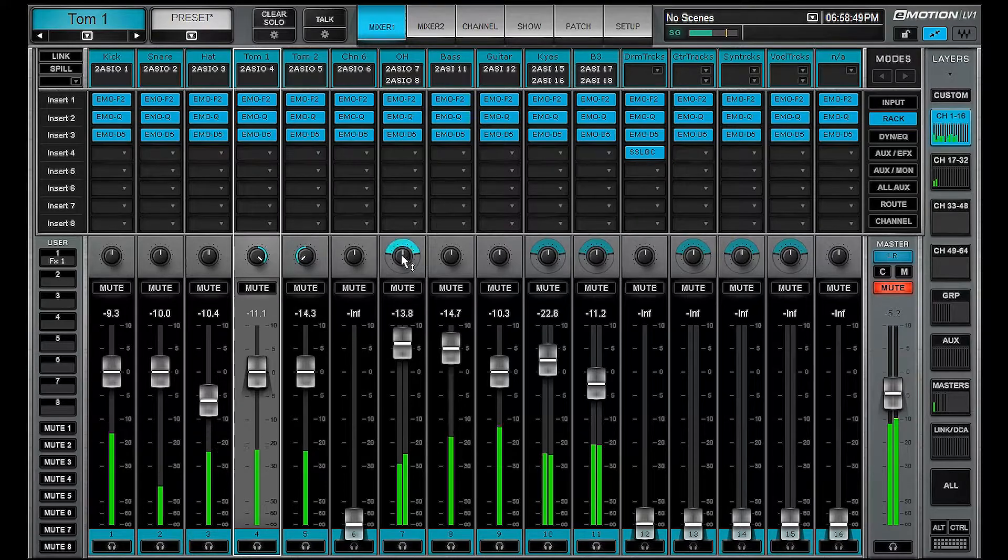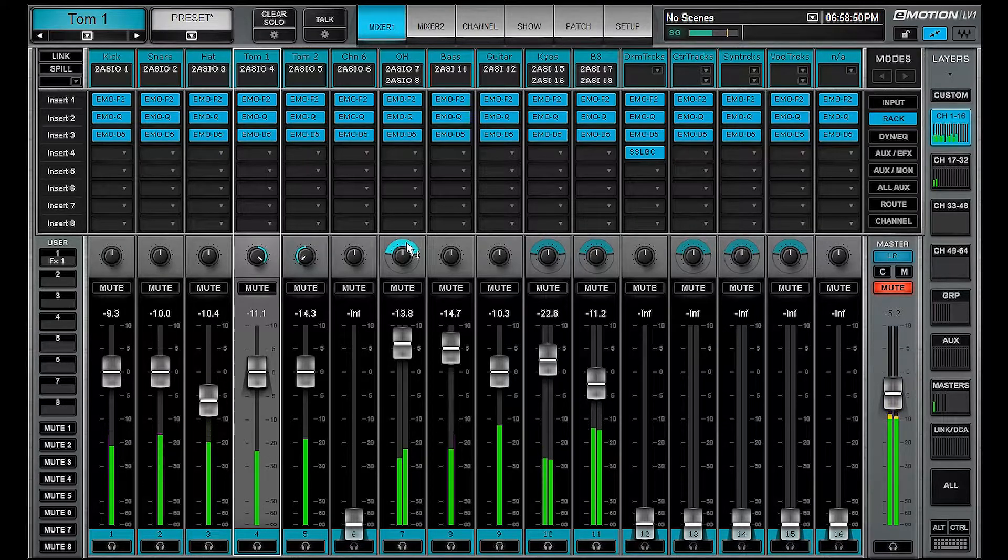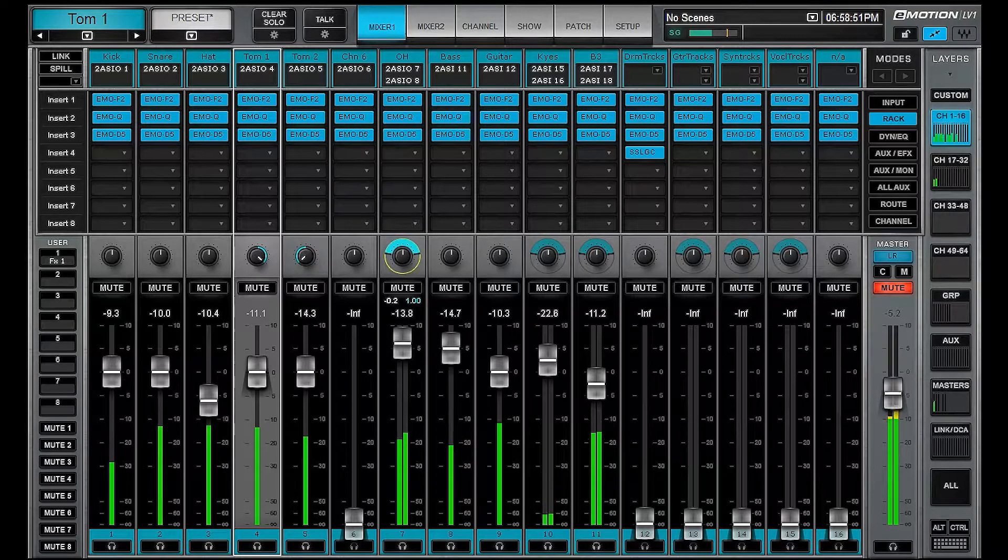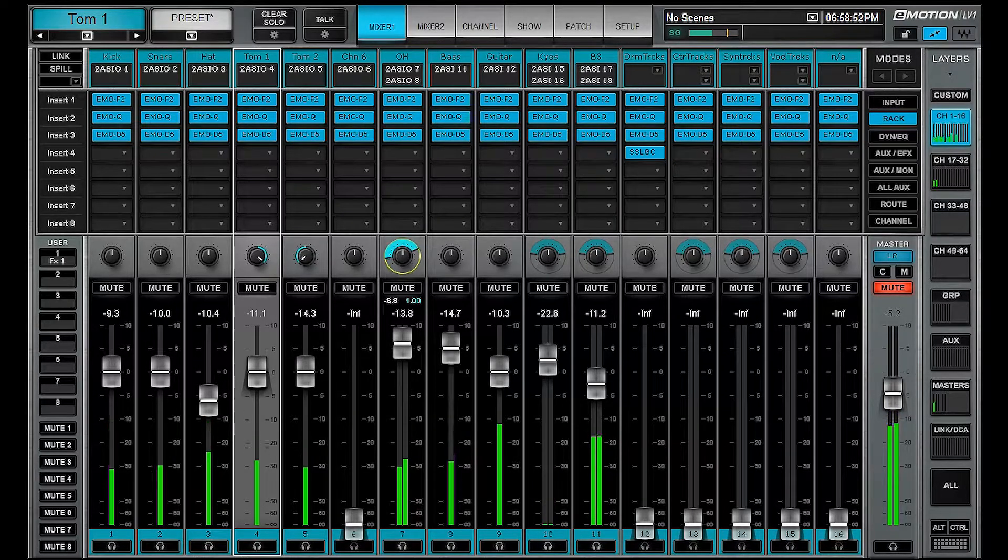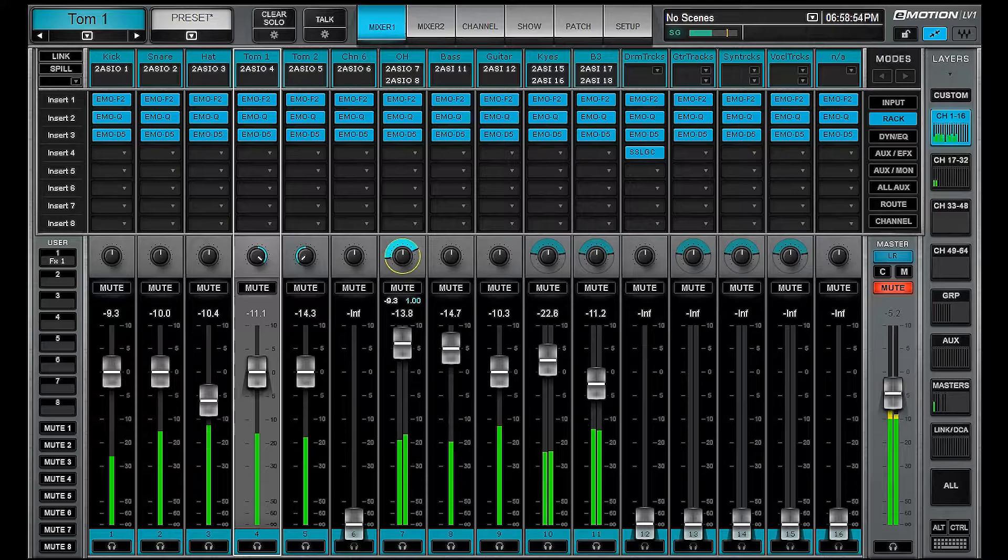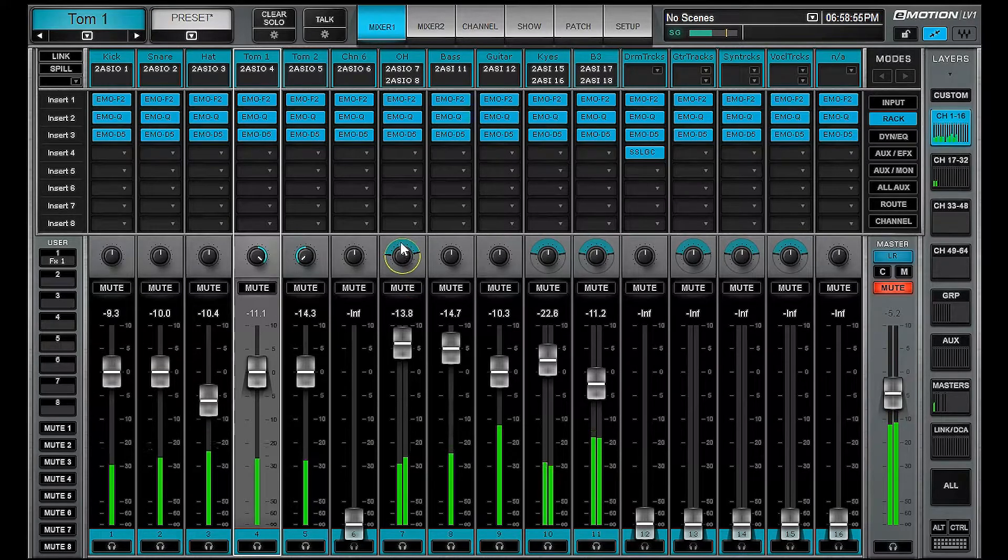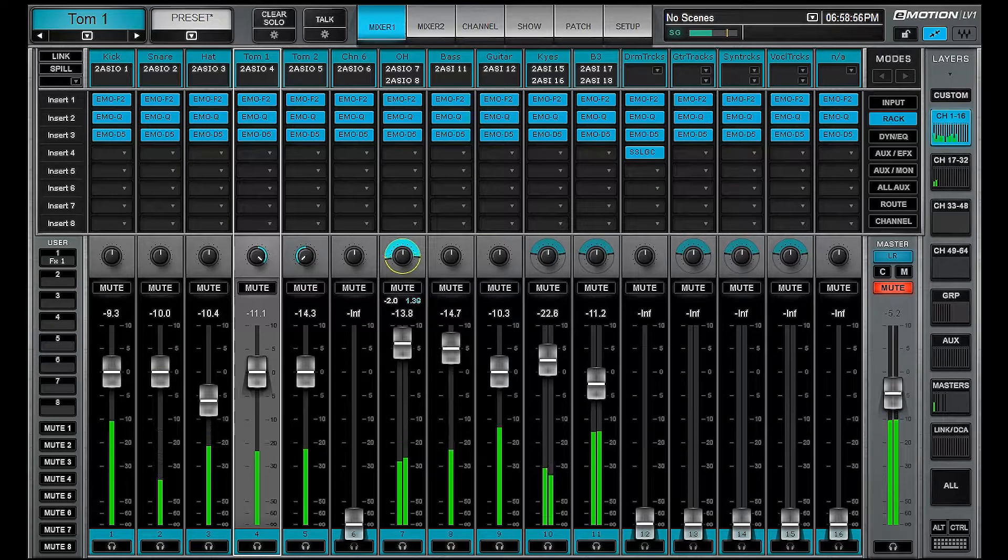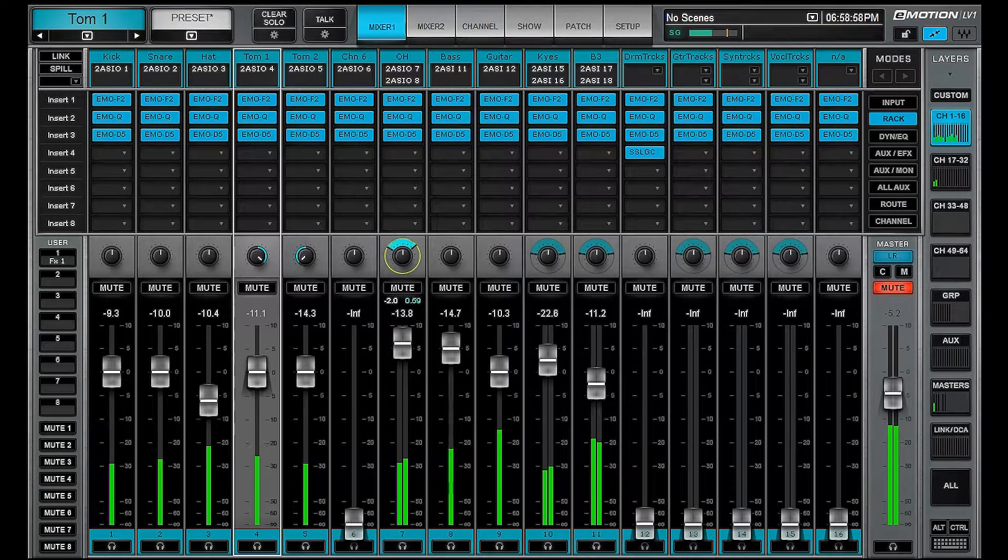If we go over to our stereo channel, we can move our imager. But if we control click, we can actually change the width.